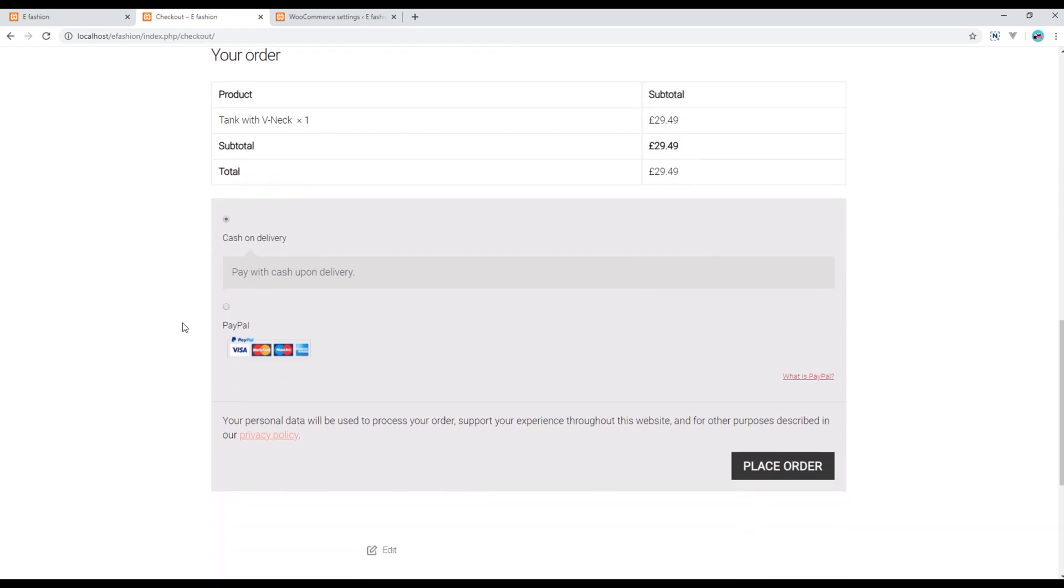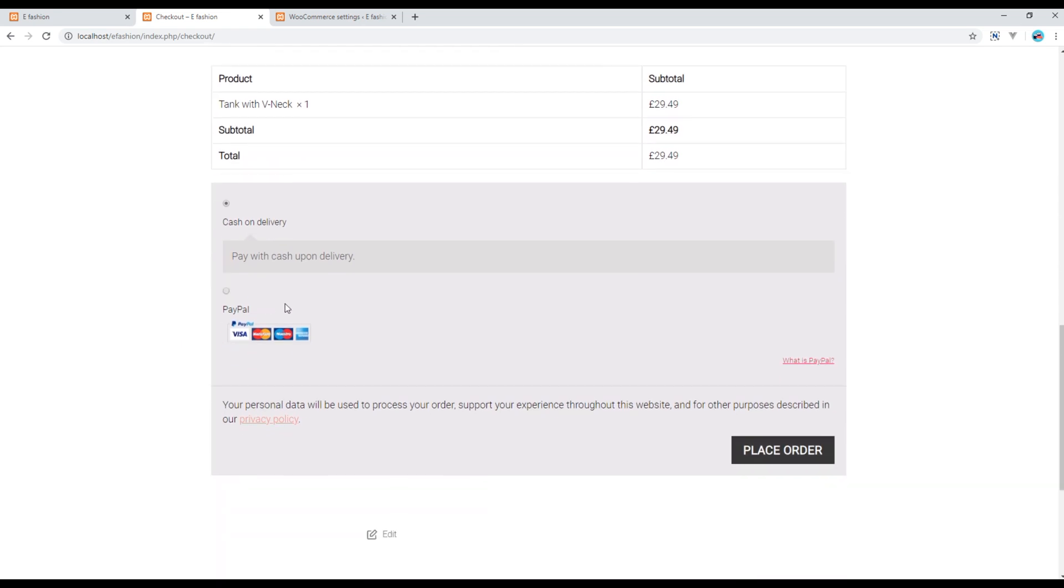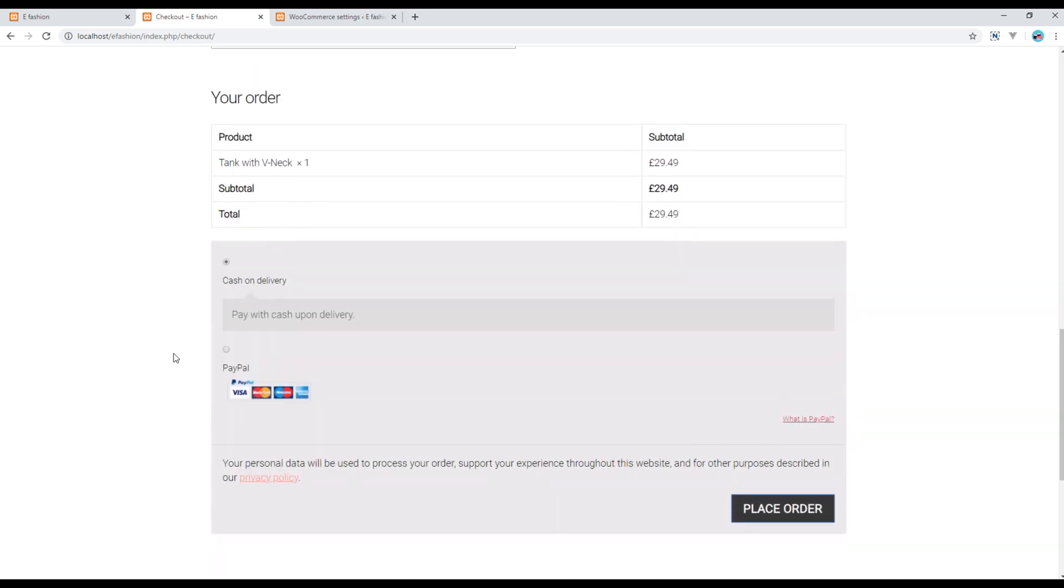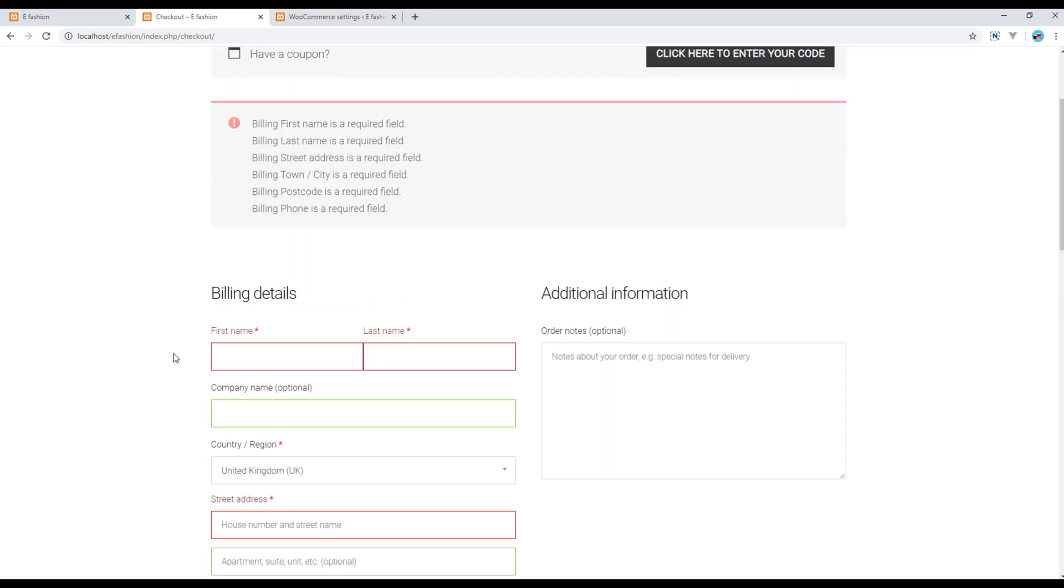So now let's see what happens if I choose this cash on delivery and click on place order. We have to fill up this information.